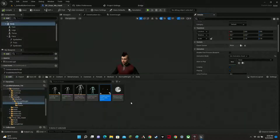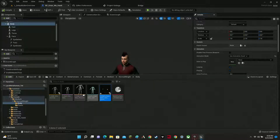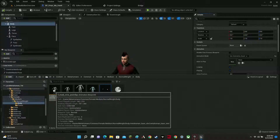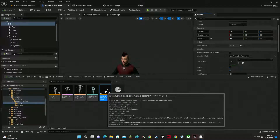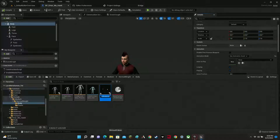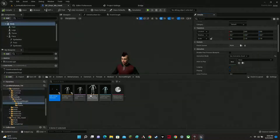It'll ask you to rename it. We're going to call it 'ABP' for Animation Blueprint, then 'OmarMohawk' — make sure there are no spaces because Unreal Engine doesn't like that. And here we are, we've created our animation blueprint for the body.